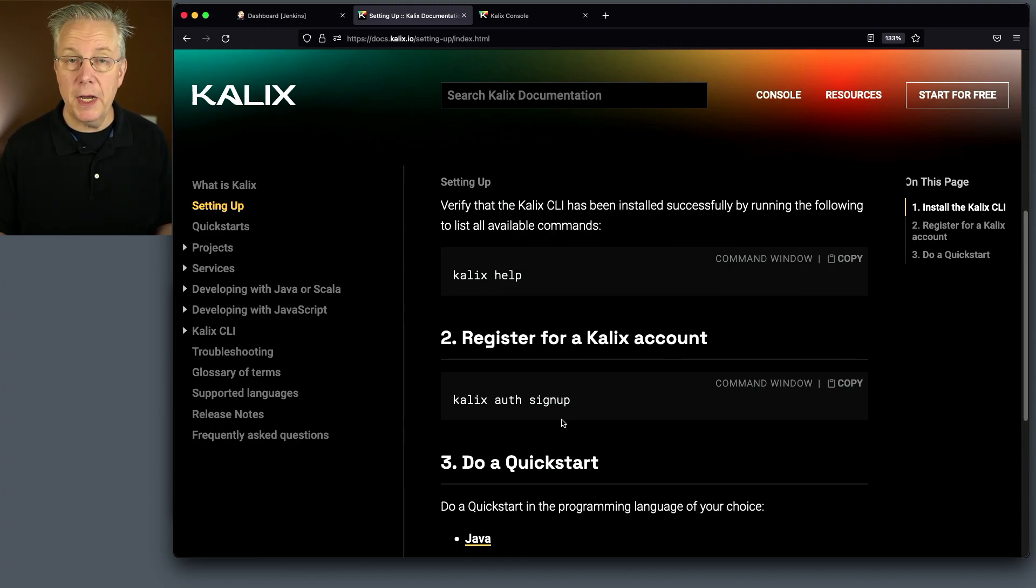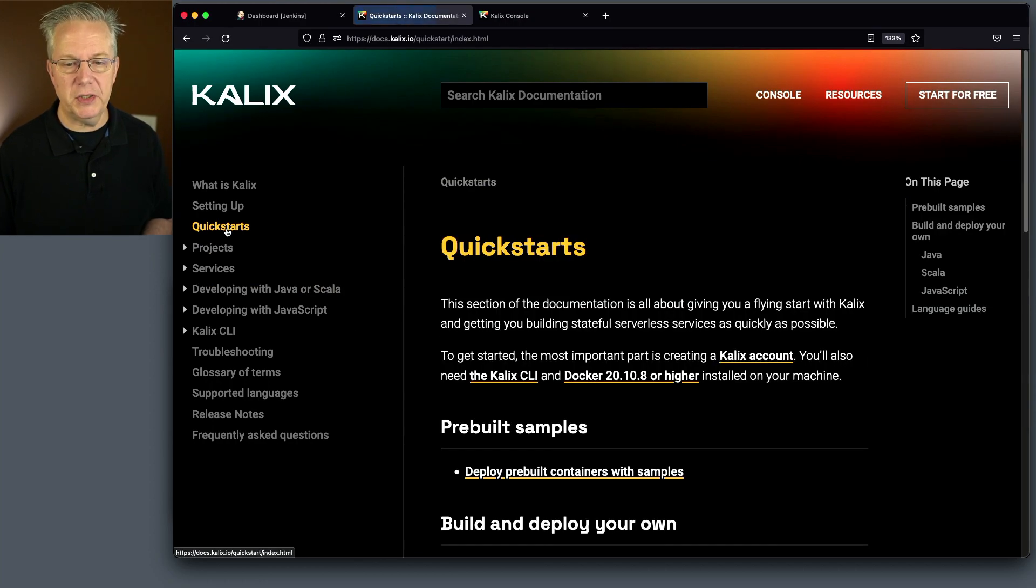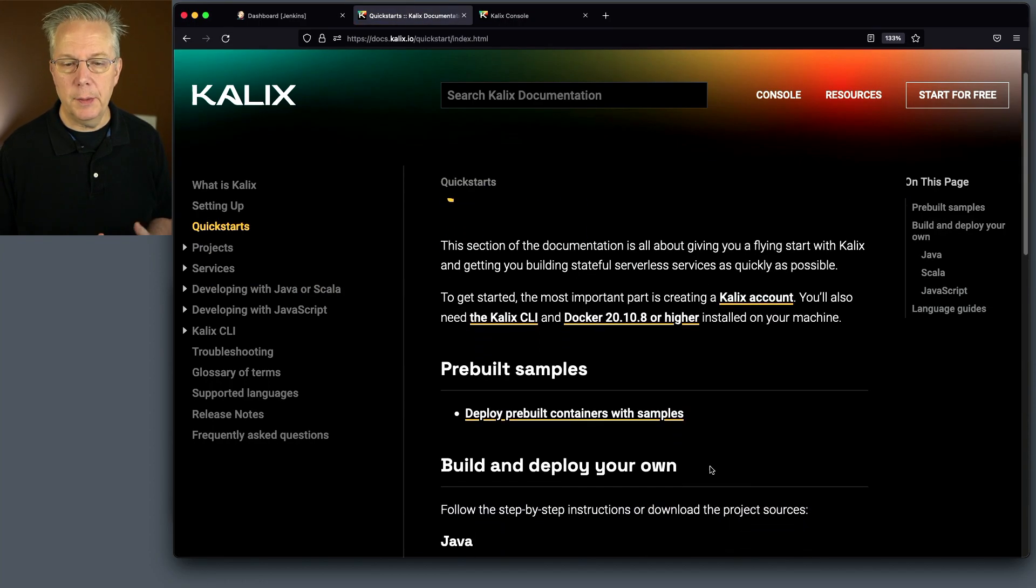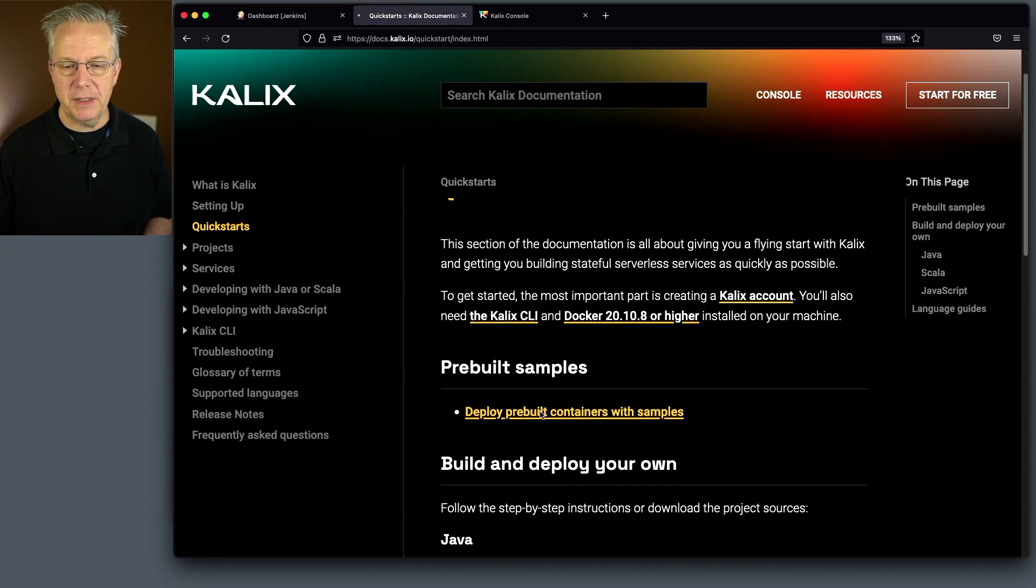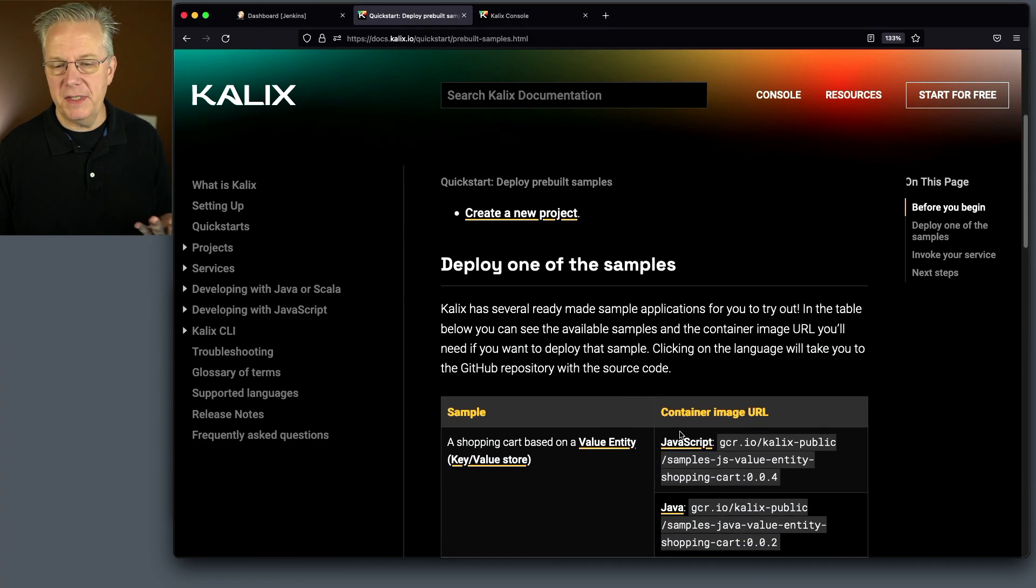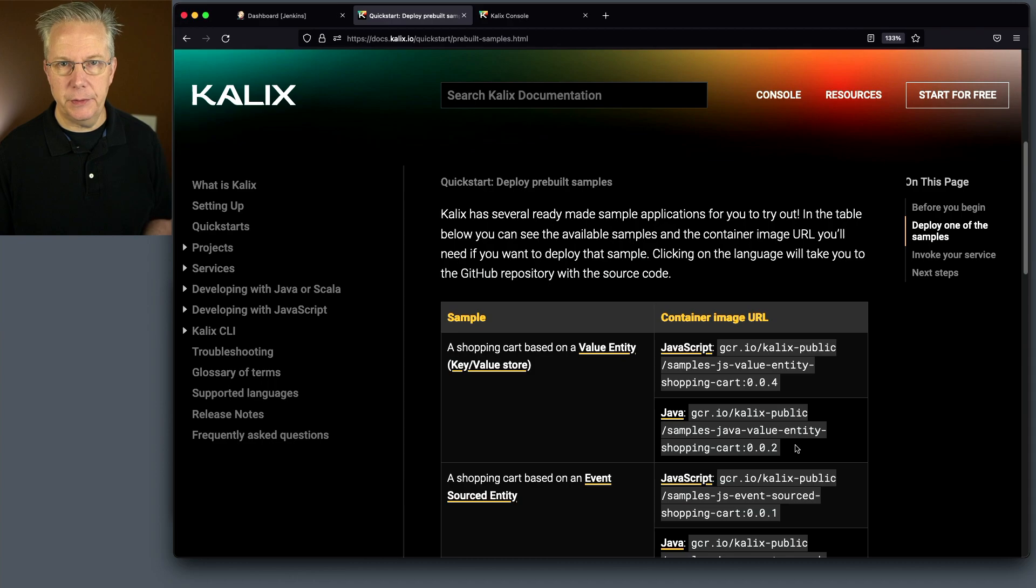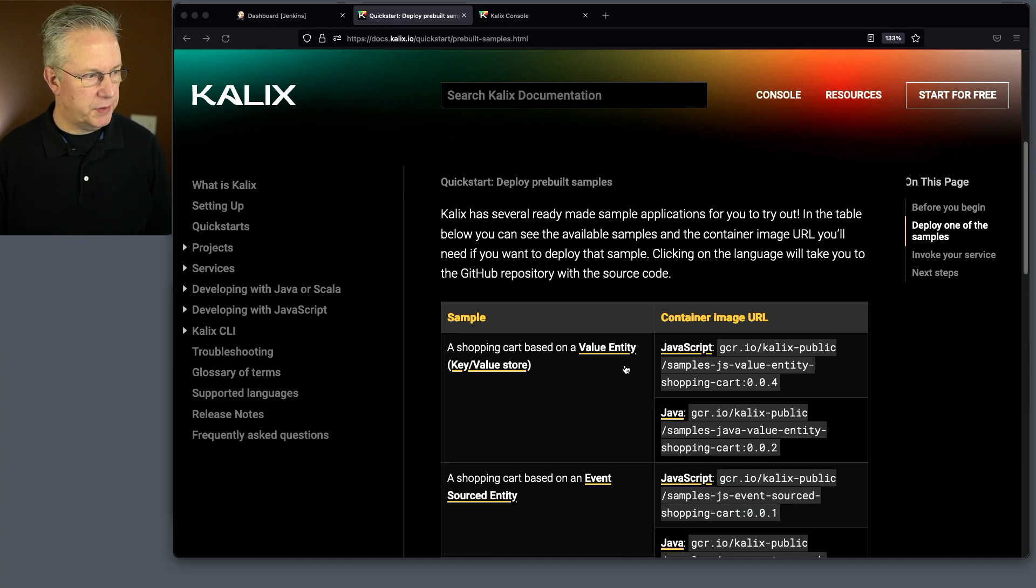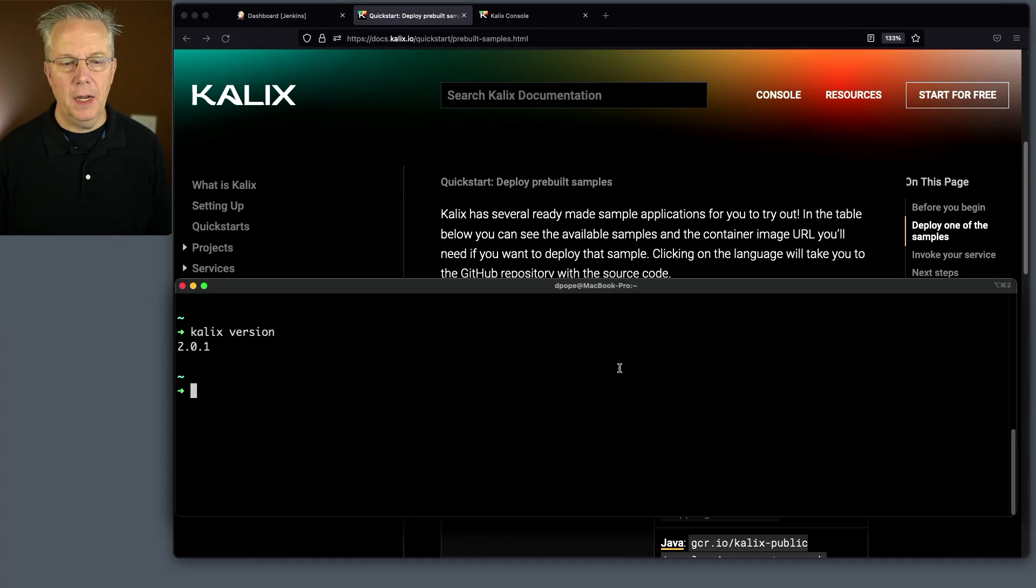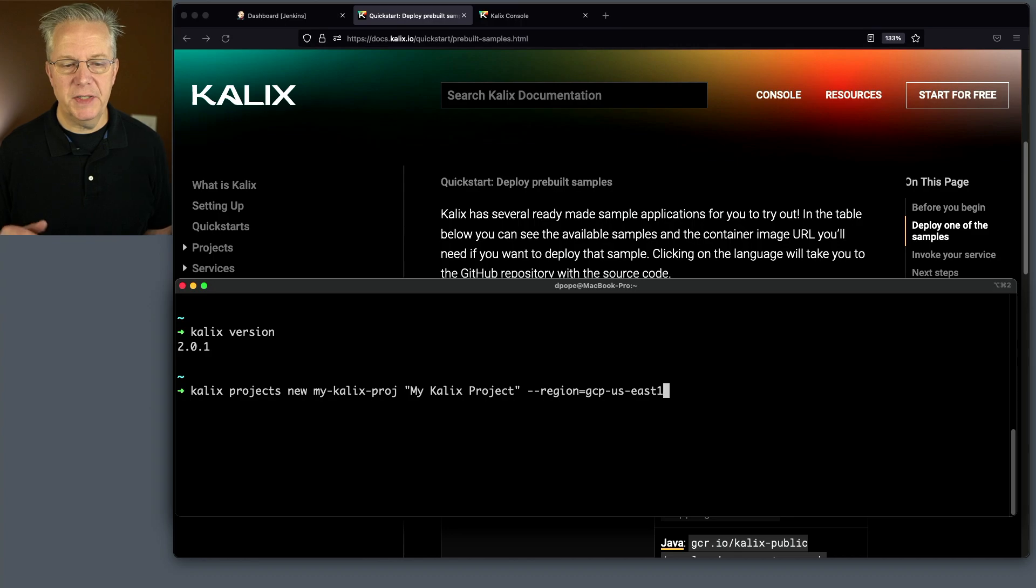Now, in this video, we're not creating our own code. We're going to be using code that they provide within one of their quick starts. We're going to be using this pre-built example for running one of these samples. And we're going to be picking the shopping cart example 002. So to get started, let's go back over to our CLI, and let's create a project. And we're going to say, Kalix projects new.